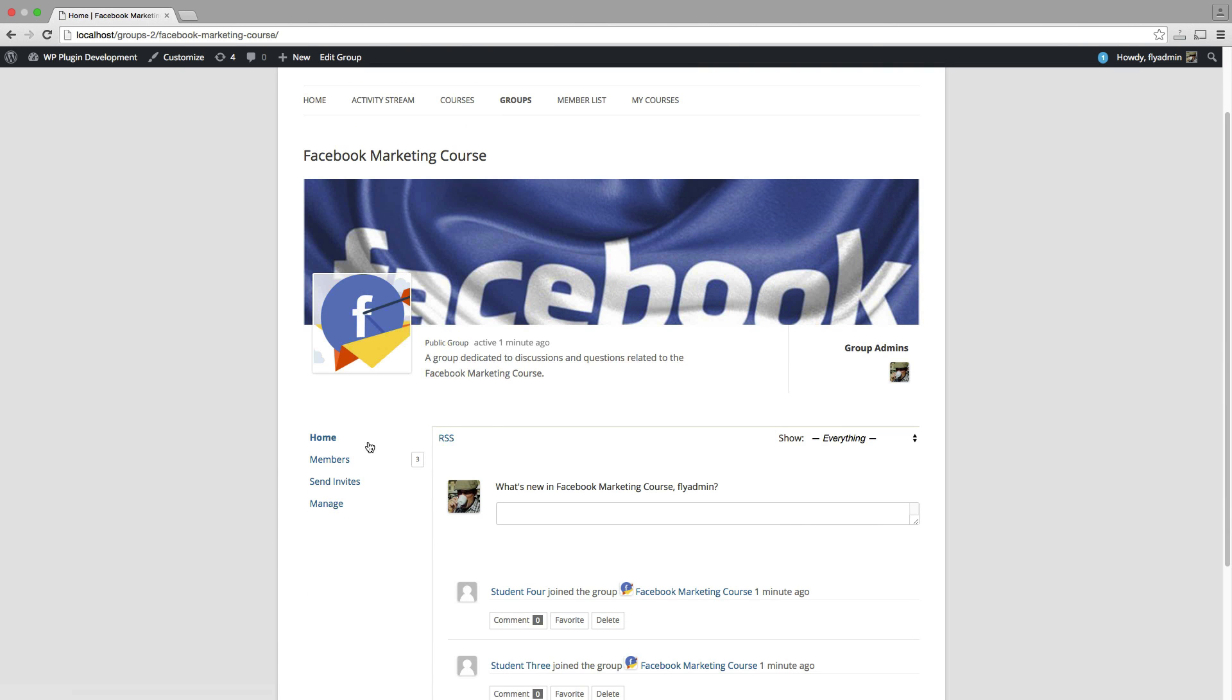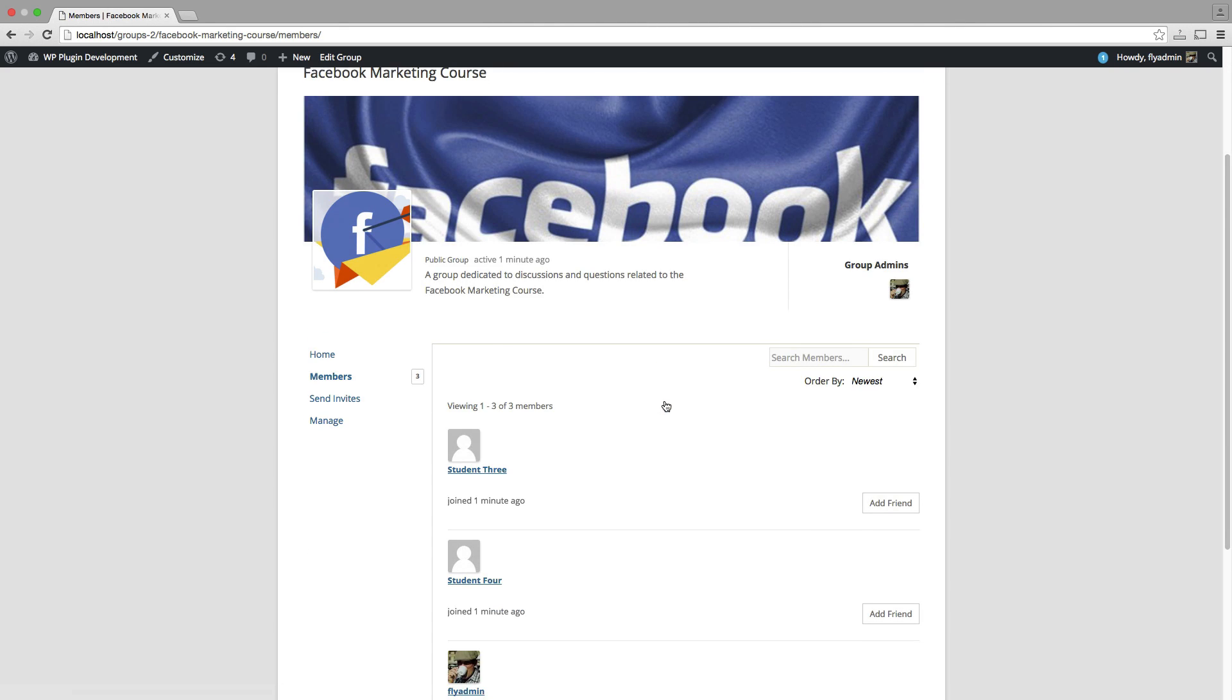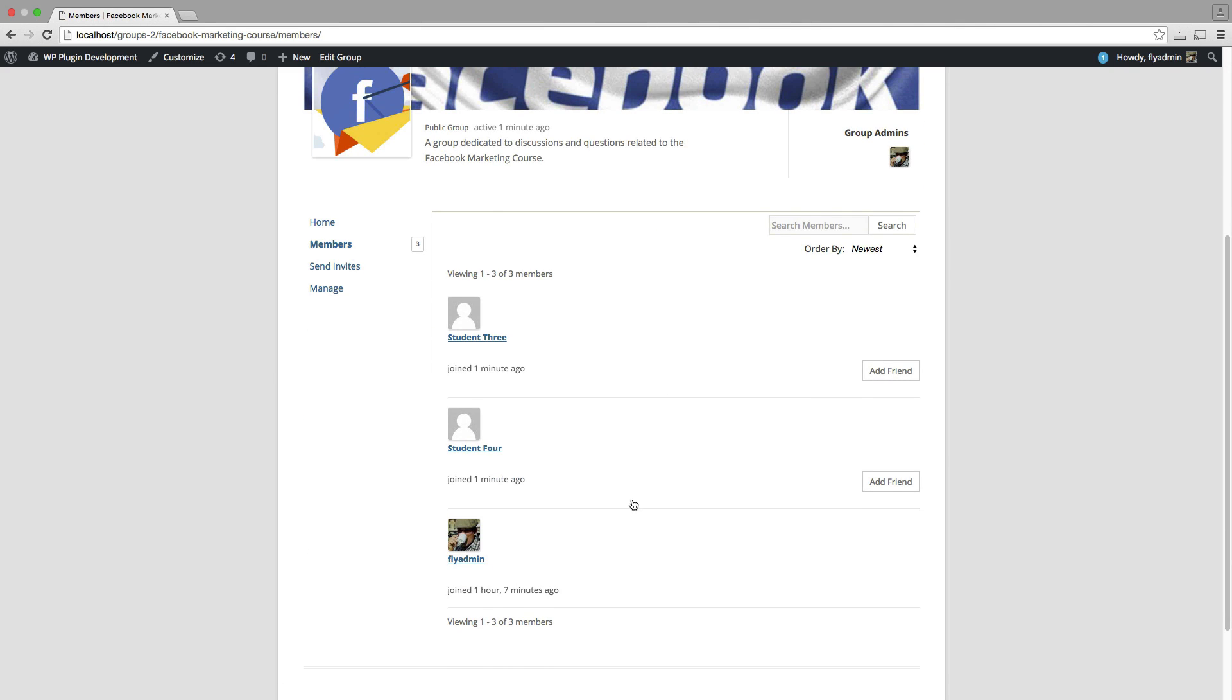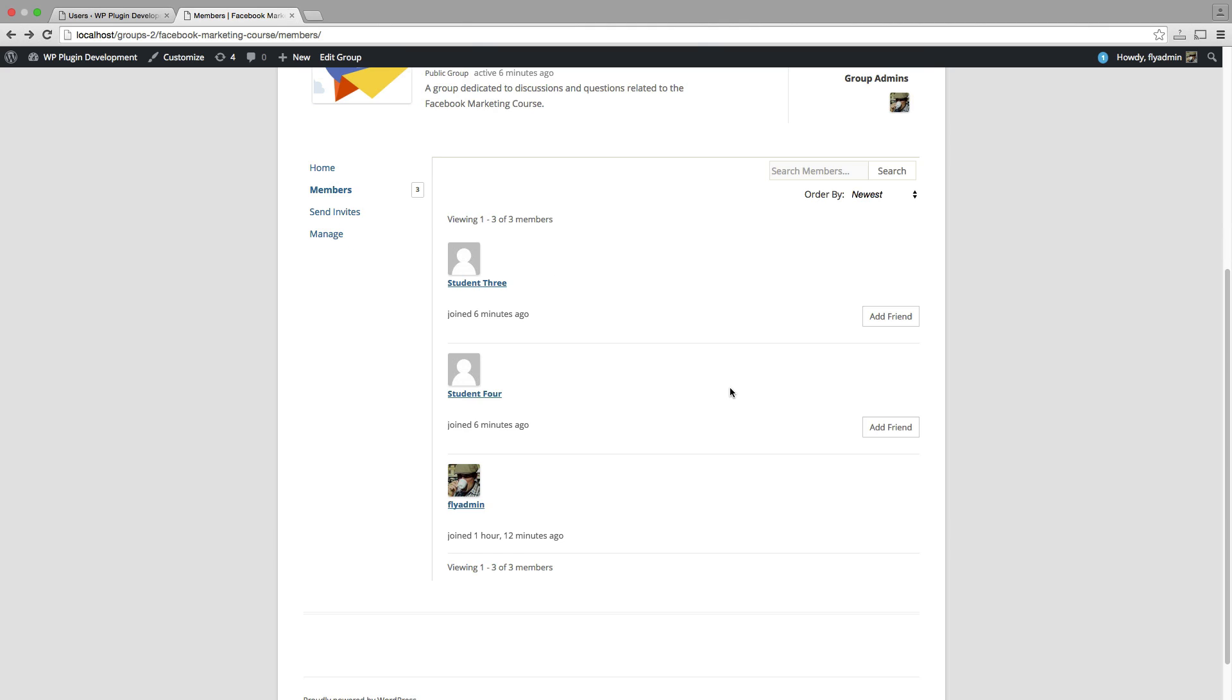And if I go to members, I'll see that I have those three members here. Since they're enrolled in the Facebook marketing course, they are now part of this group.